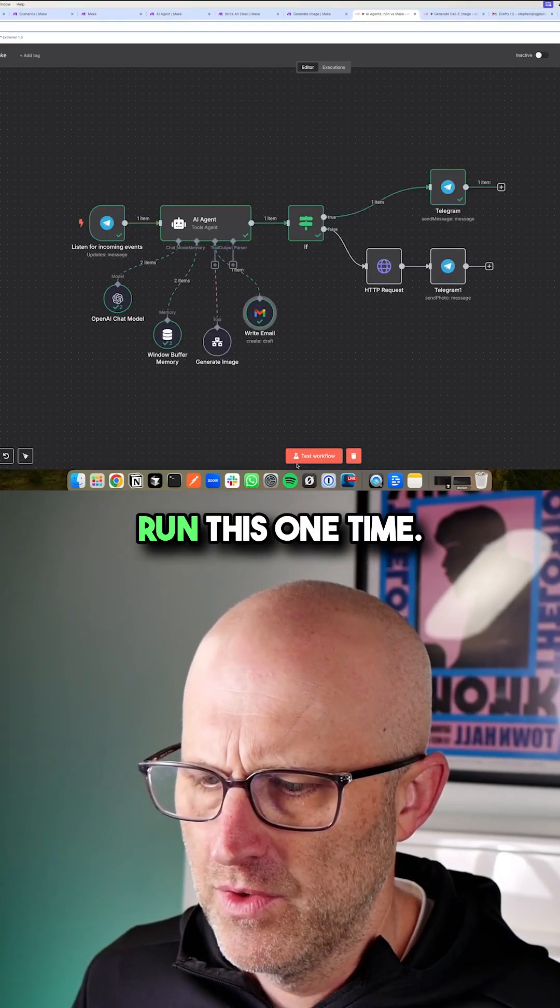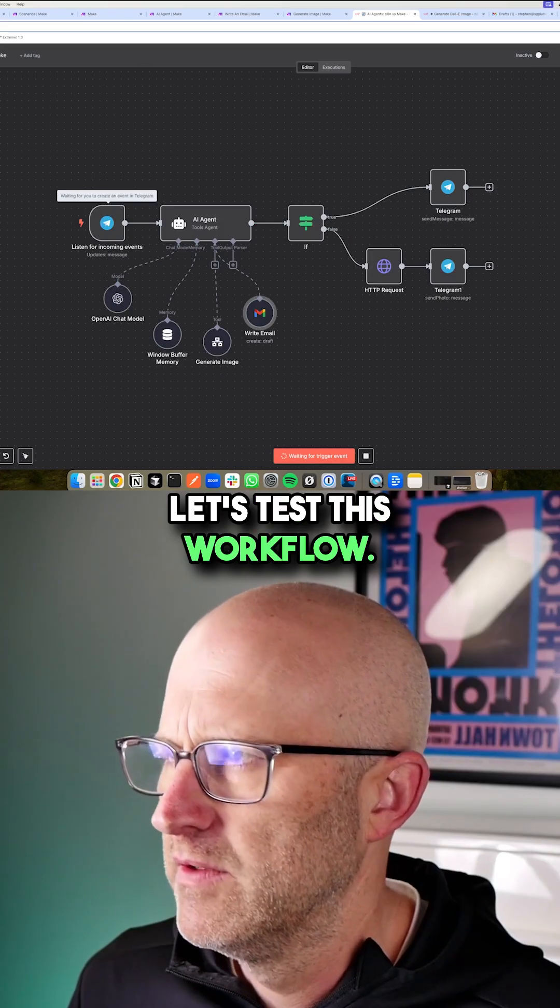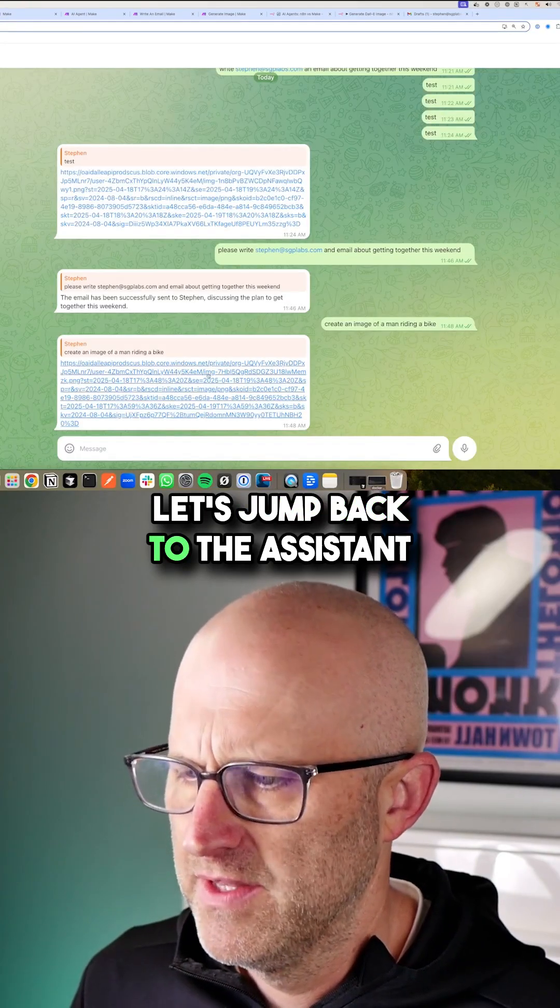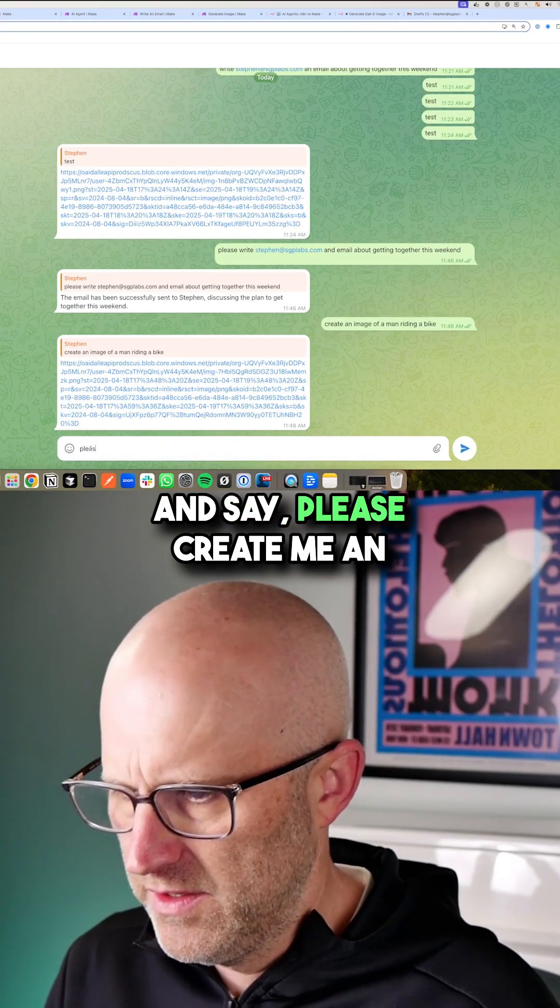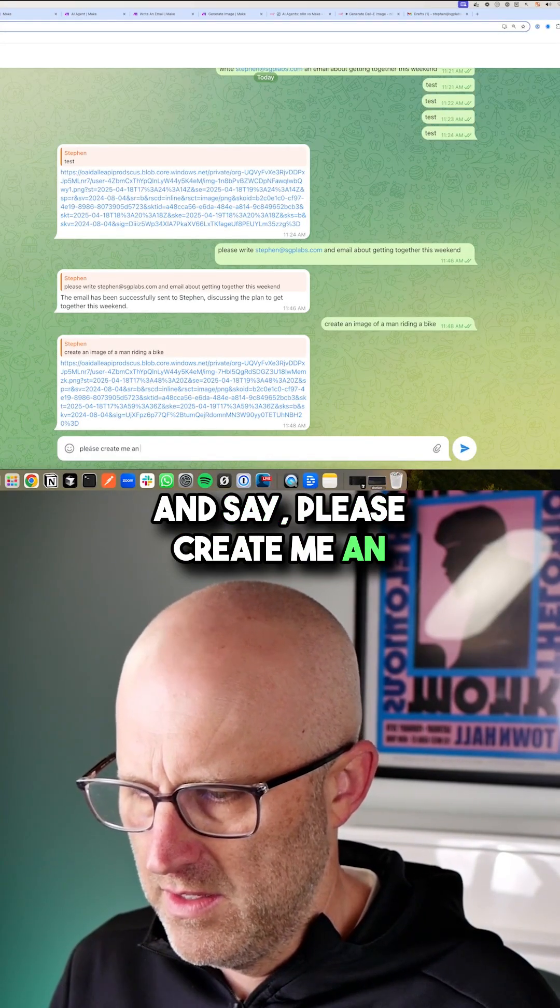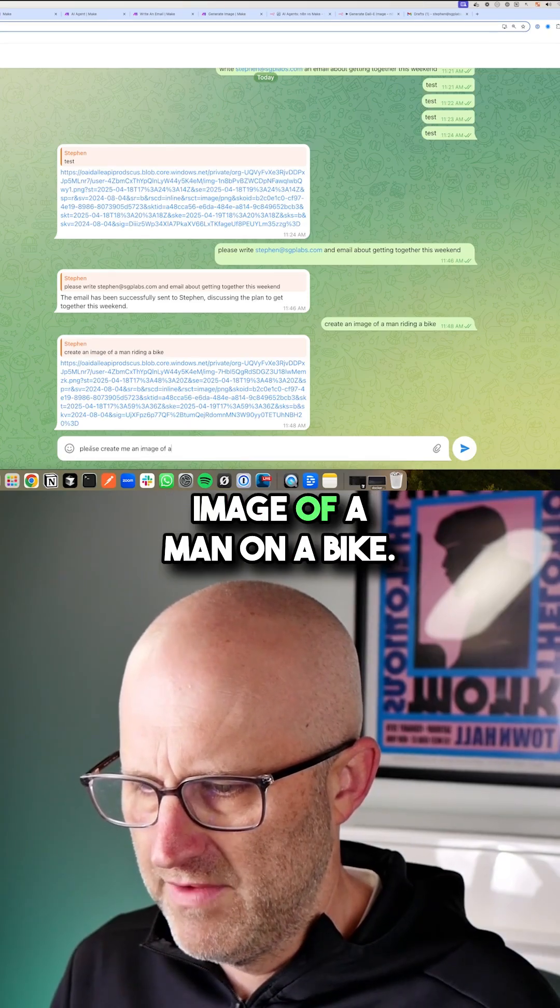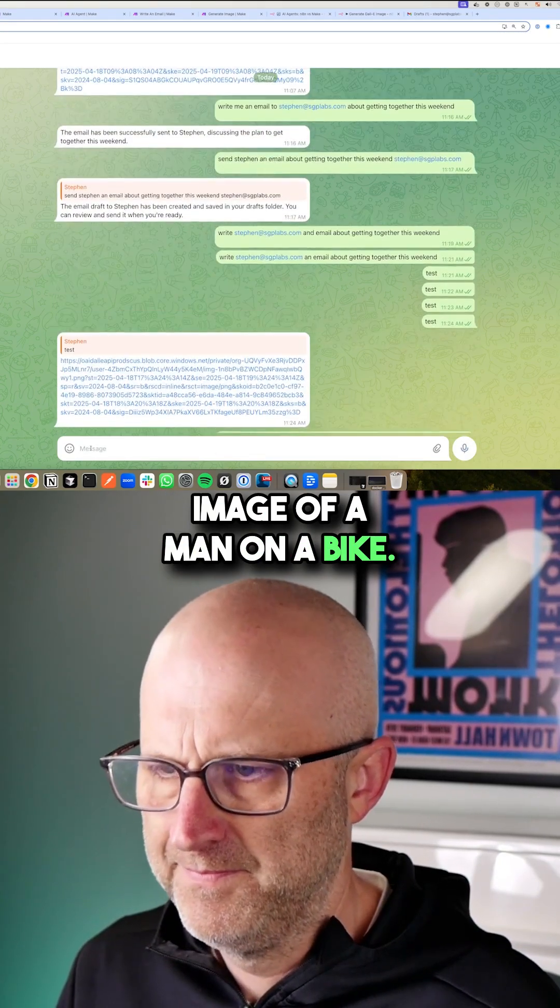Now let's go ahead and just run this one time. Let's test this workflow. Let's jump back to the assistant and say please create me an image of a man on a bike.